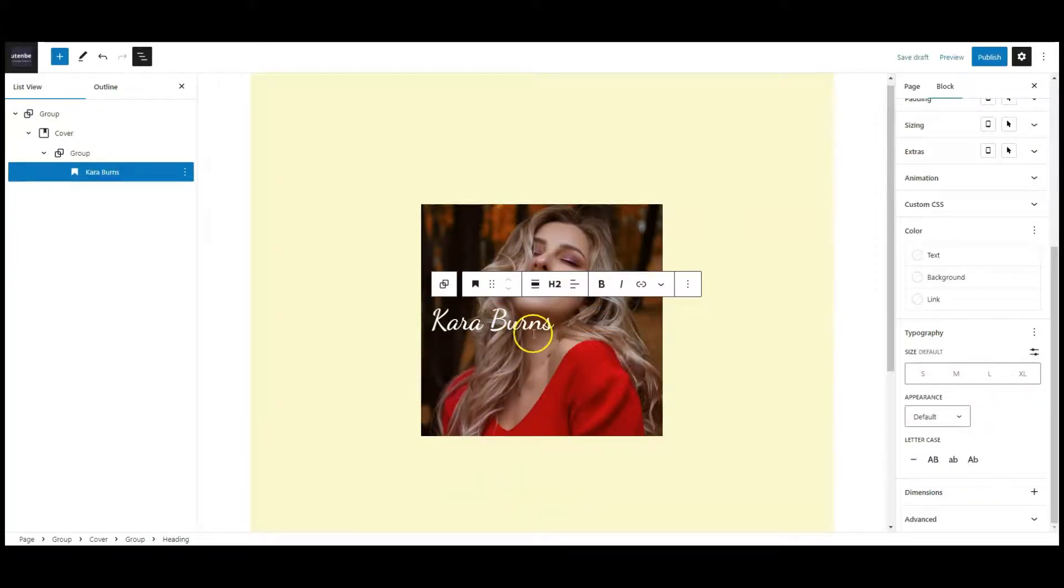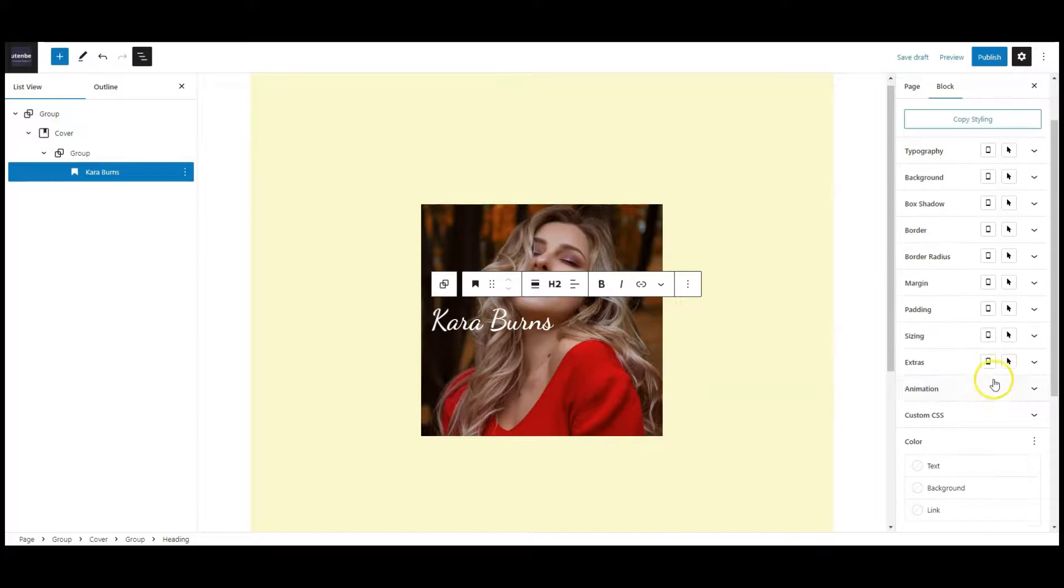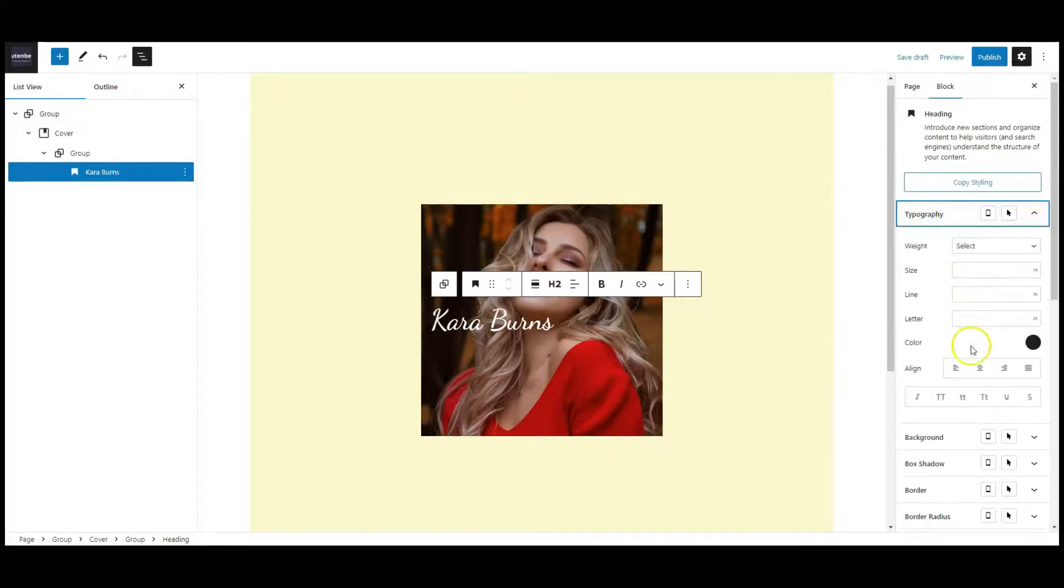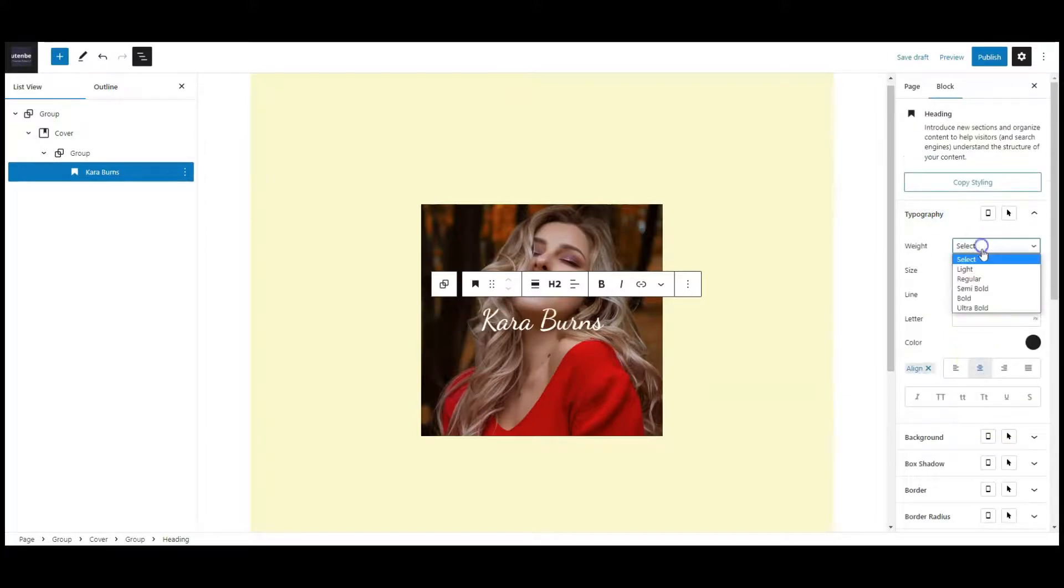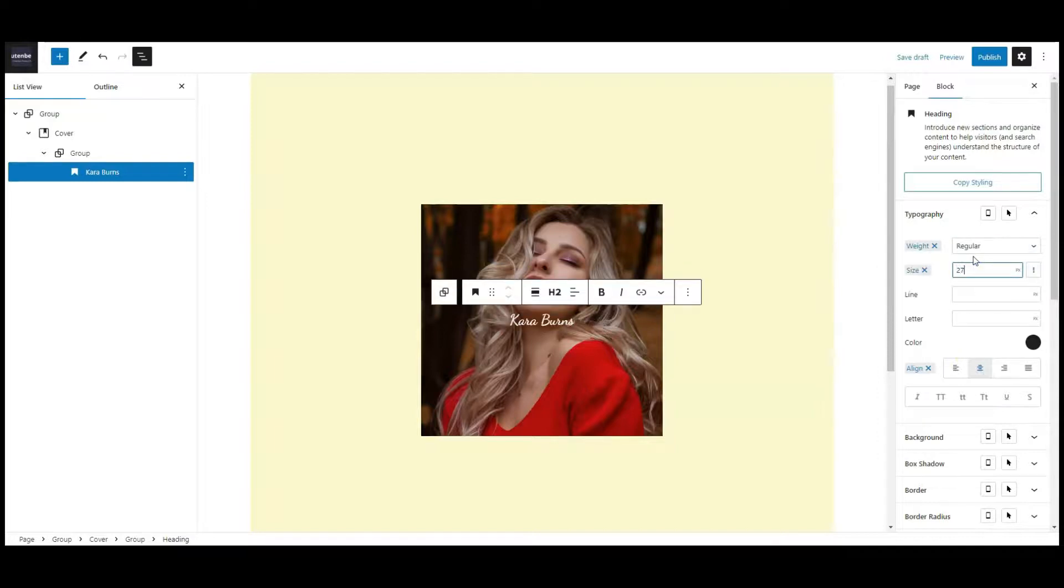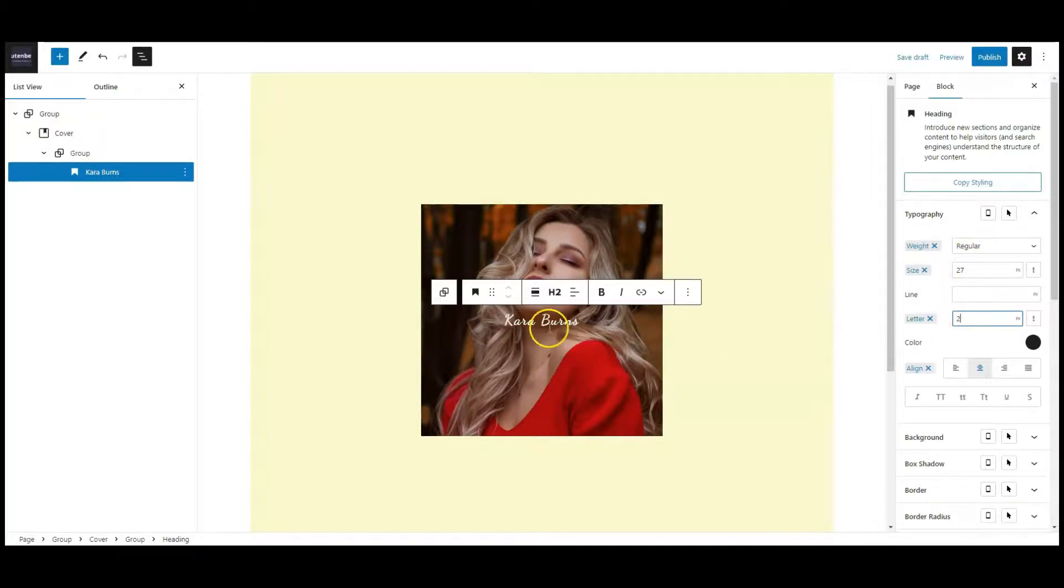Add heading text. Then go to typography and change the alignment to center, font weight regular and font size 27 pixel, letter spacing 2.